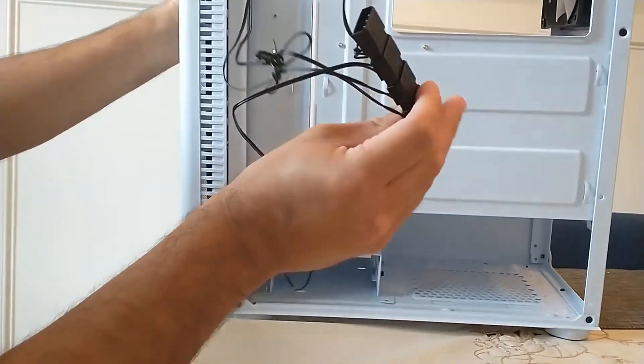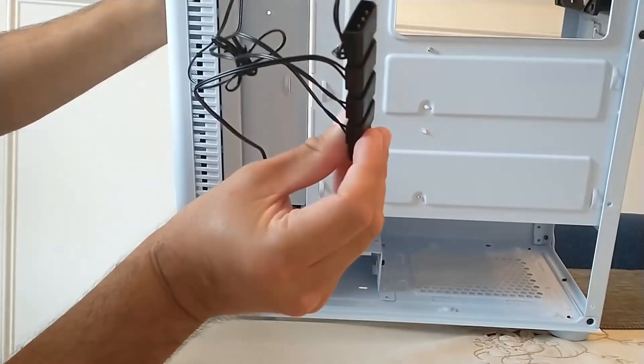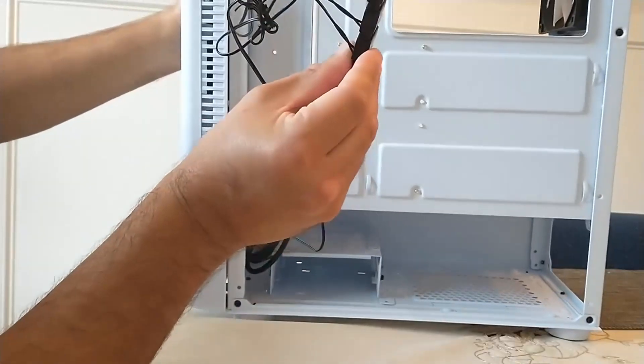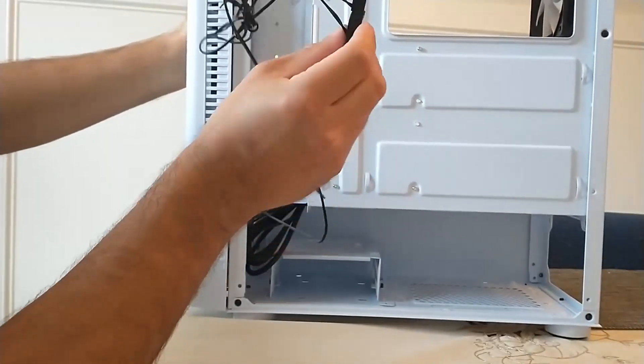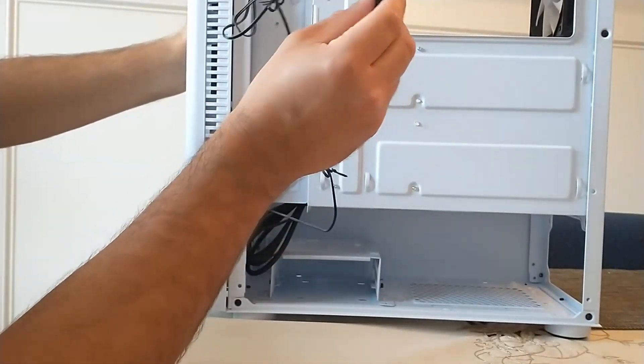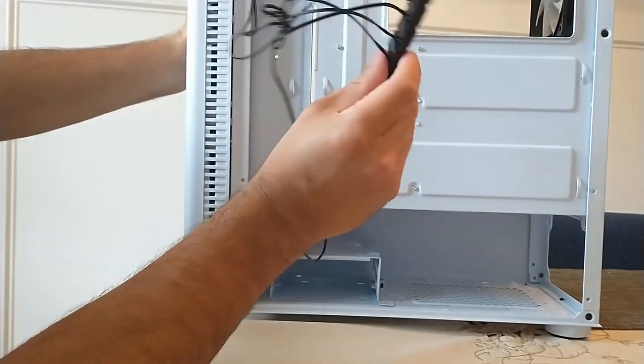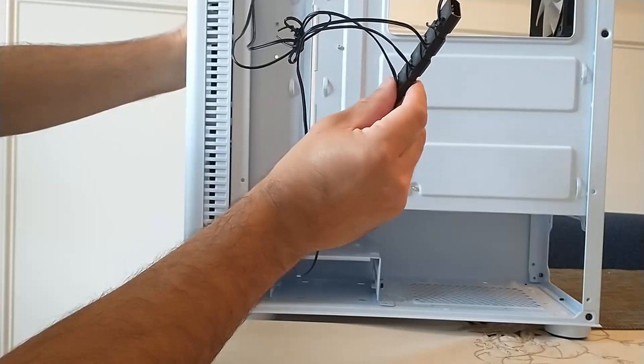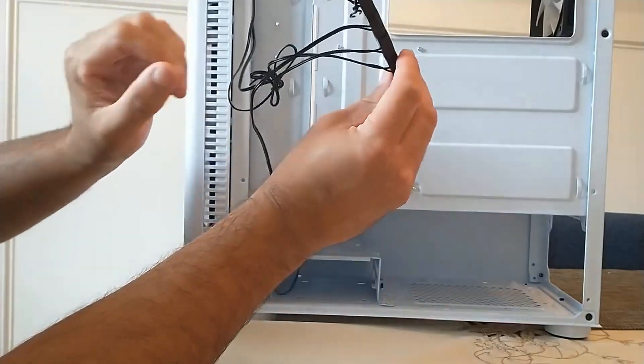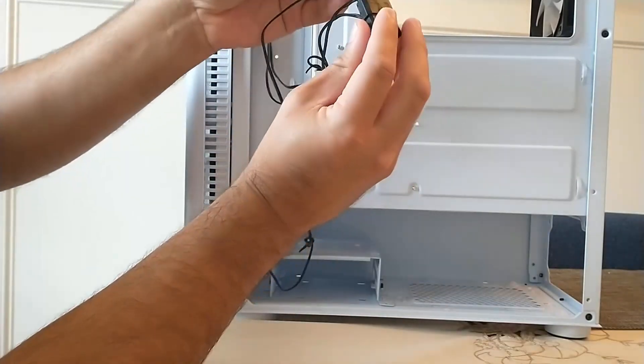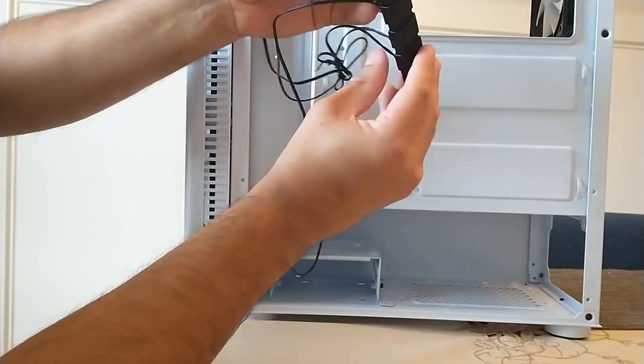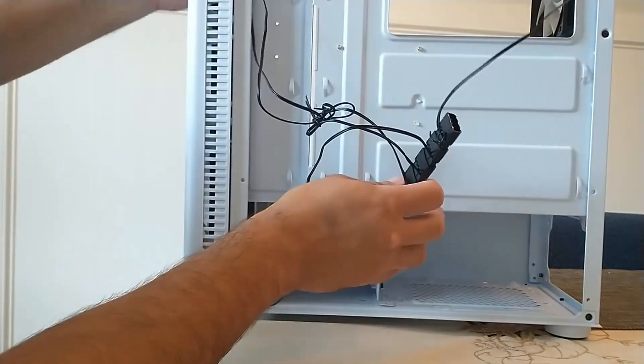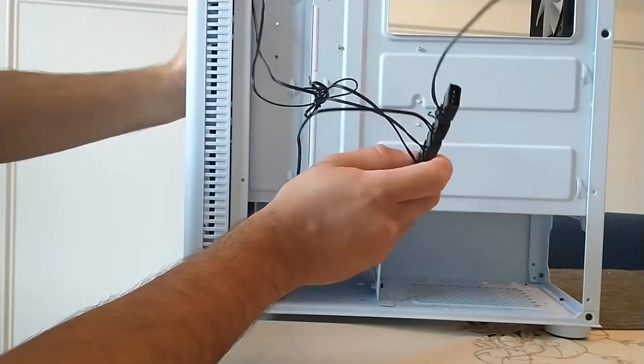So if you're not getting any power or the fans are not rotating and the colors are not showing, you're going to make sure that this is actually connected to the PSU or the power supply.